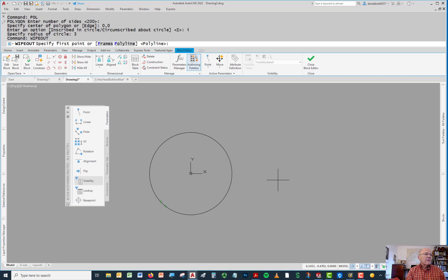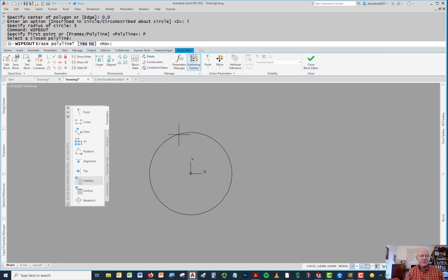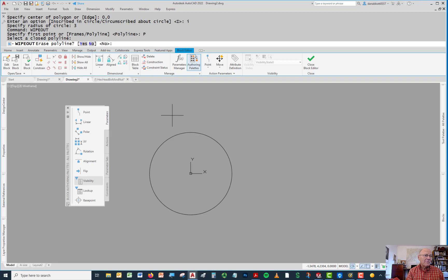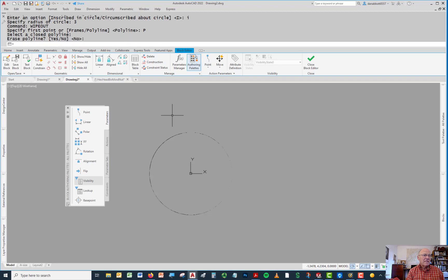When I do that, I go to wipeout and say I'm going to pick a polyline. It has to be a closed polyline and it can't be circular, because you can't have a closed circular polyline. Do I want to erase the polyline? I can say yes just so it doesn't show up, or I can say no, it doesn't matter because it looks so much like a circle. I'll just say no.